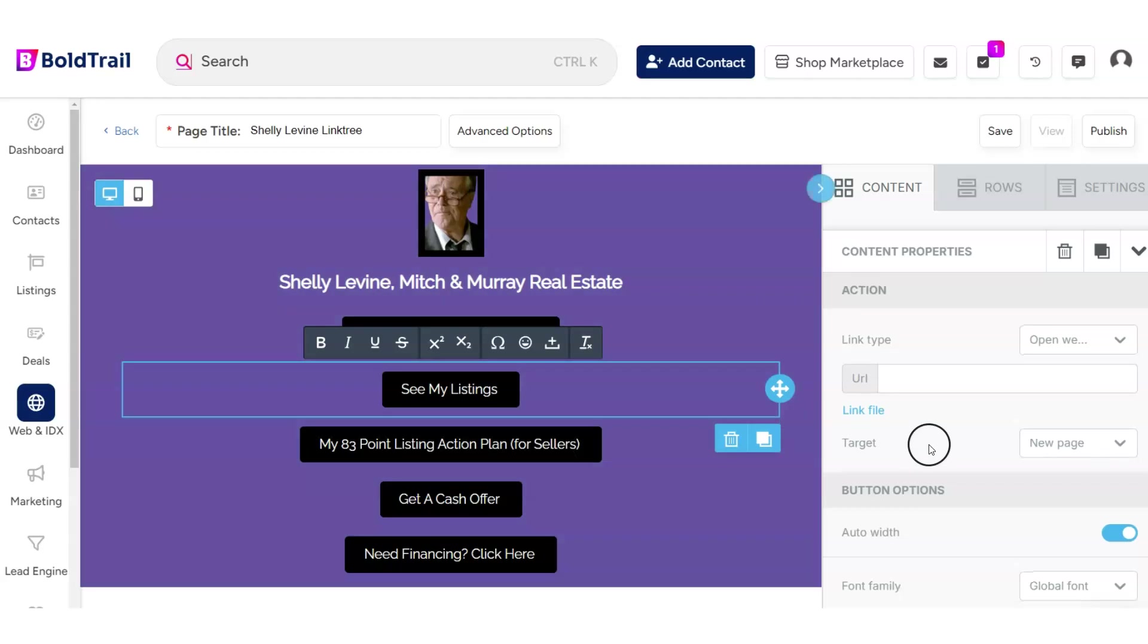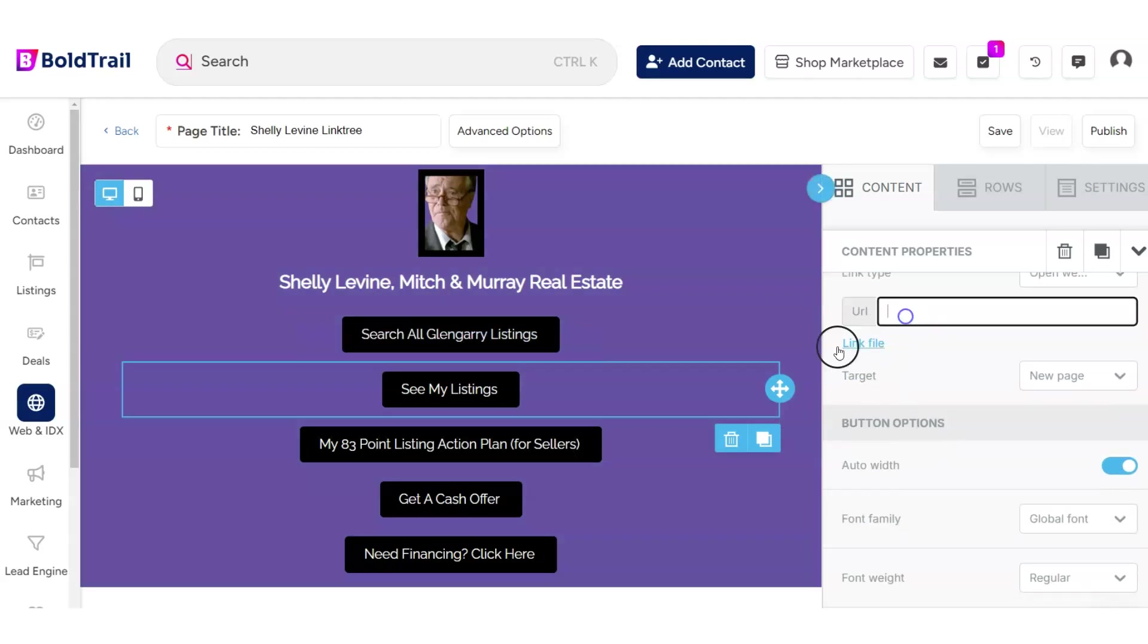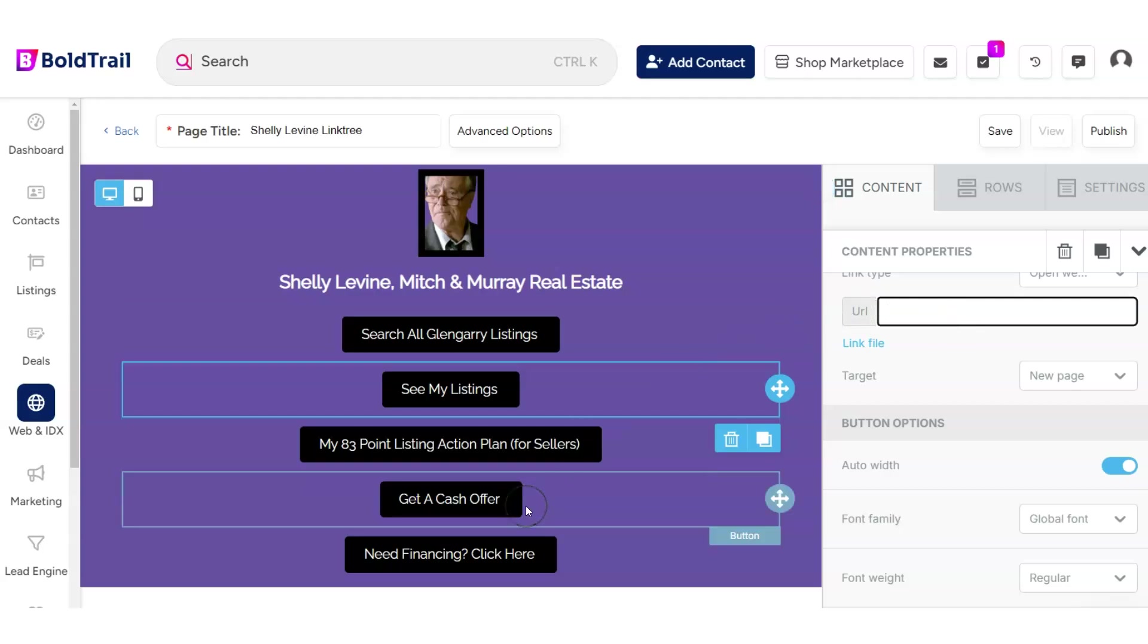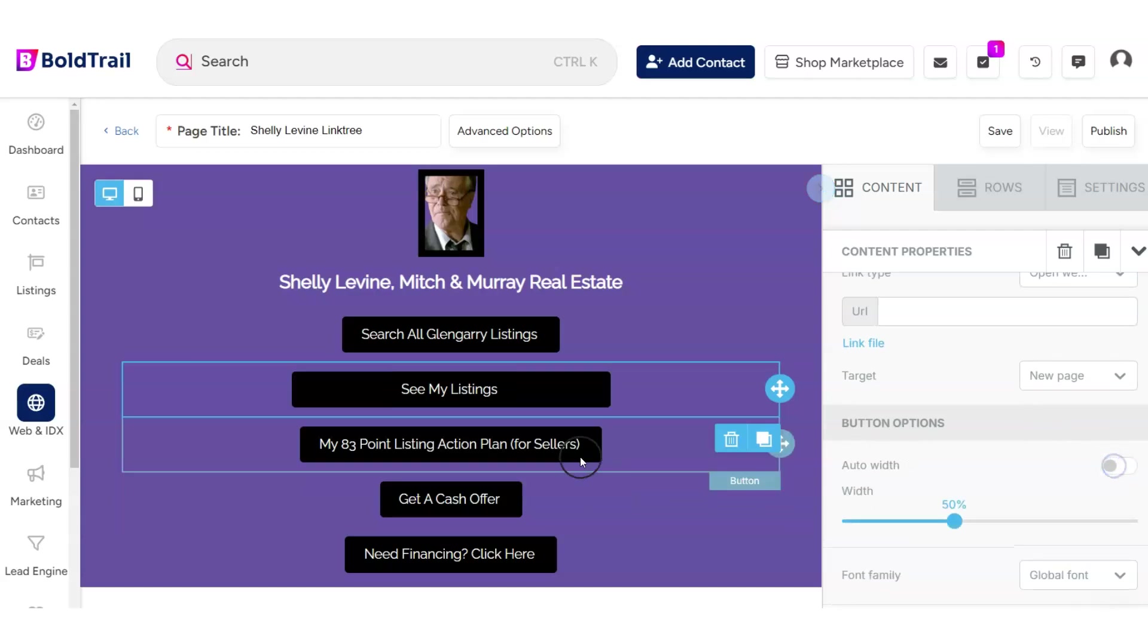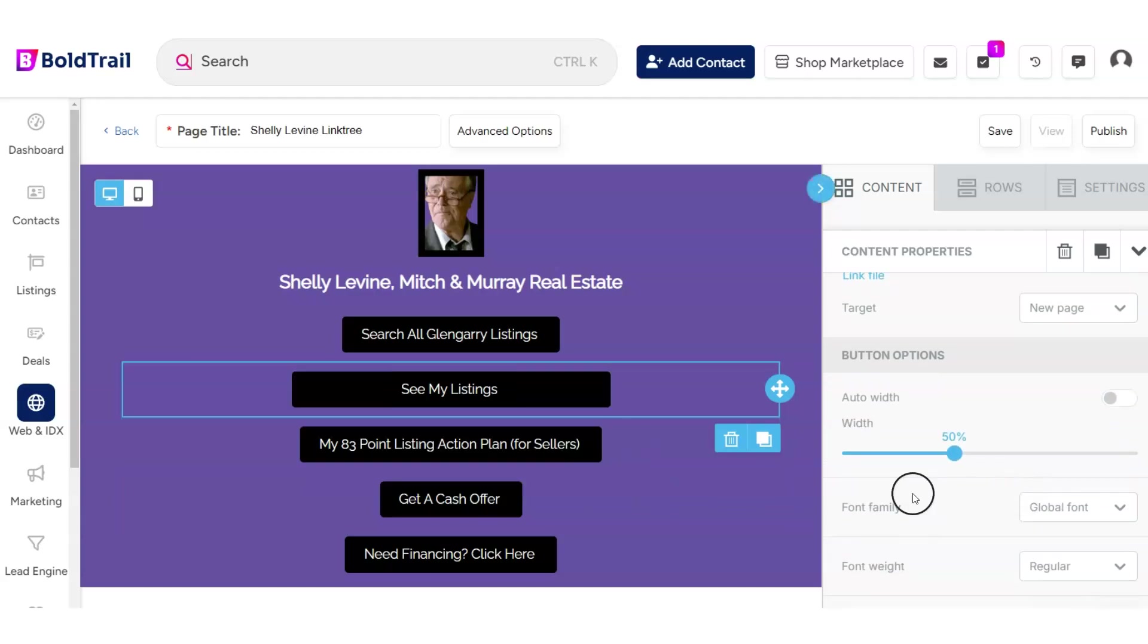You can change the color of each of these buttons. And of course over to the right, in the spirit of being a link tree, we're going to add a link for each of these buttons under where it says URL. But you can see very quickly you can kind of come up with this format here that looks very much like Linktree.